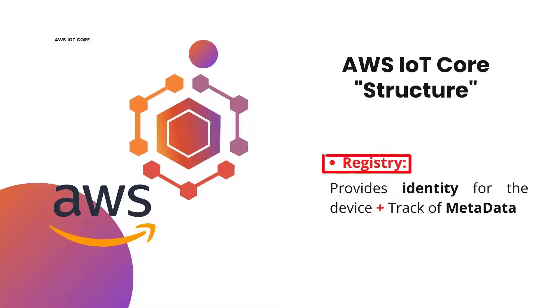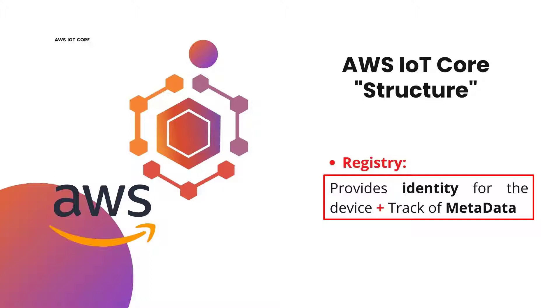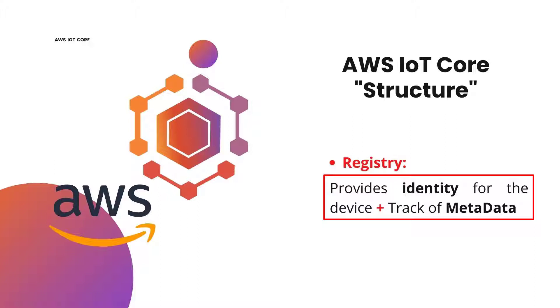One of these terms is the registry. Registry in AWS IoT Core provides the identity for the device. It also allows us to track the metadata for each device. This means, when you want to connect a device, let's say an ESP32 or ESP8266 NodeMCU to AWS IoT Core service, you are going to register it. And by this registry, we are assigning a unique identity for the device and we are allowing the device to have metadata that we could track.